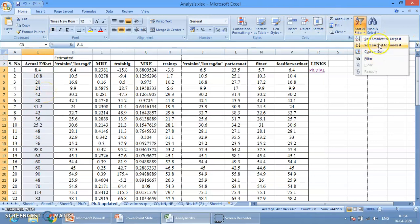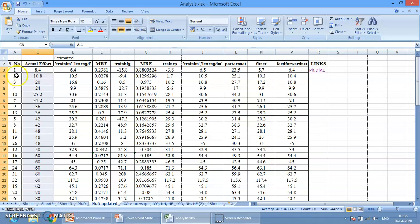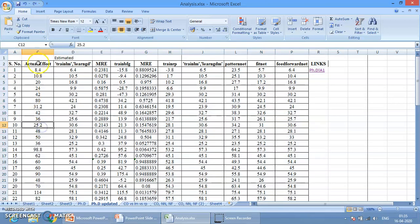I press Ctrl+Z to undo. Now again going to Sort, Smallest to Largest, and this time I select Expand the Selection. With Expand the Selection, the whole table is included — the sorting will apply to the whole table and rows will be swapped automatically. You can see Serial Number changed — after 1,2,3,4 comes 10 — that means the entire rows have been exchanged and swapped according to the sorting value.